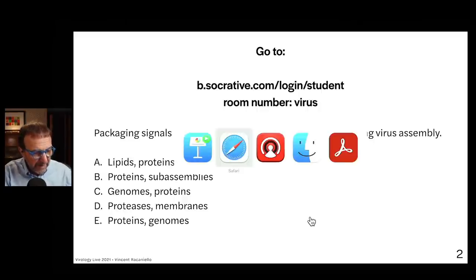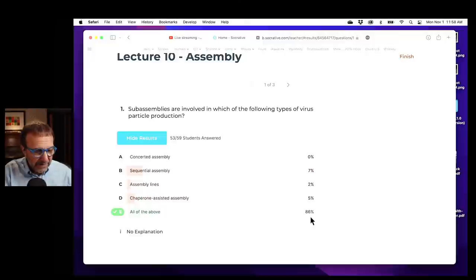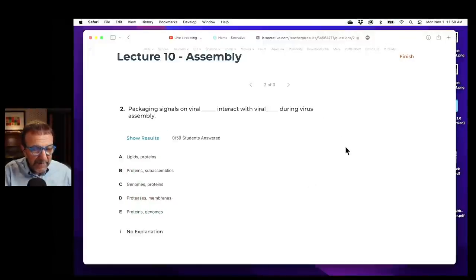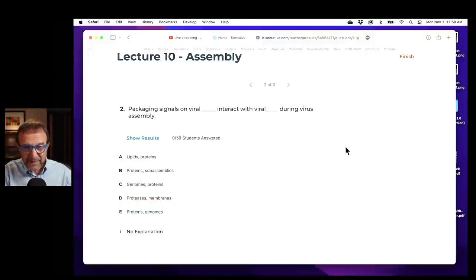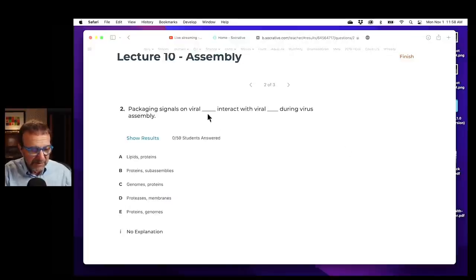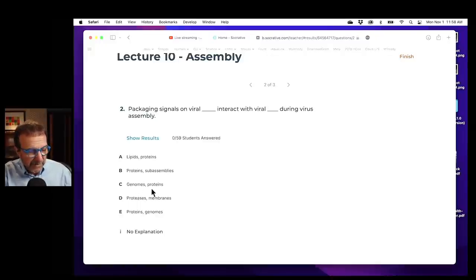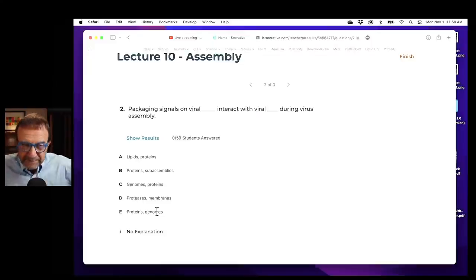Time for another quiz. Next question is: packaging signals on a viral blank interact with viral blank during virus assembly. You have to fill in the blanks. Options include: lipids, proteins; proteins, subassemblies; genomes, proteins; proteases, membranes; proteins, proteins; genomes.